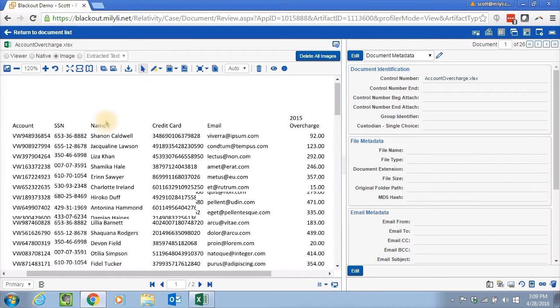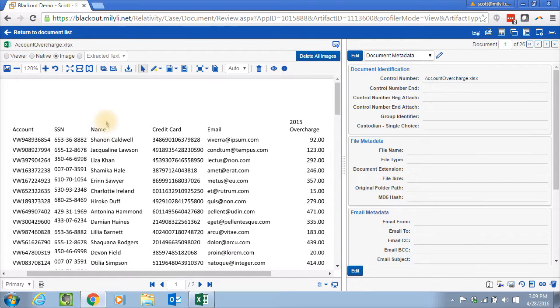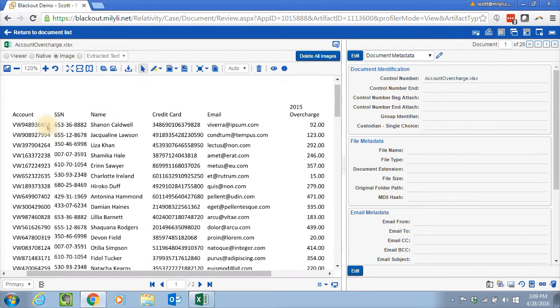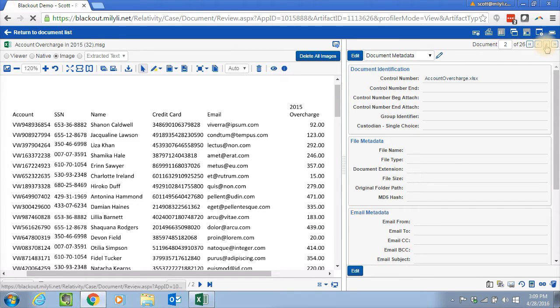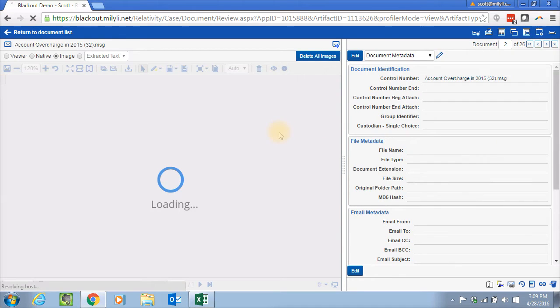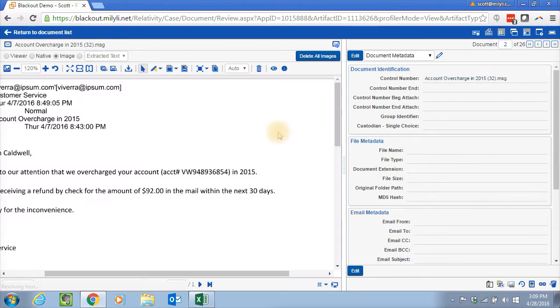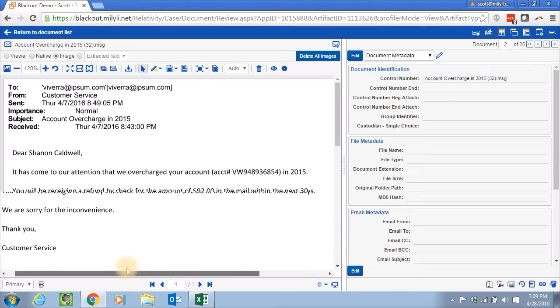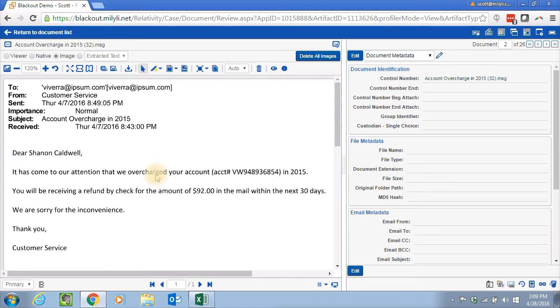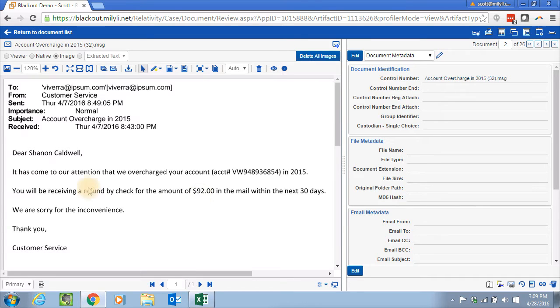So first we've got this spreadsheet that's got all kinds of PII on it and says what they overcharged in 2015. And then we have several emails that the client sent out to their customers, letting them know that they were overcharged and how much they're going to receive for a refund.